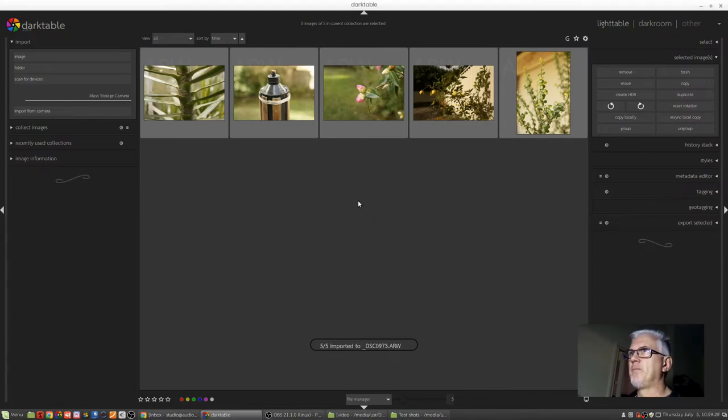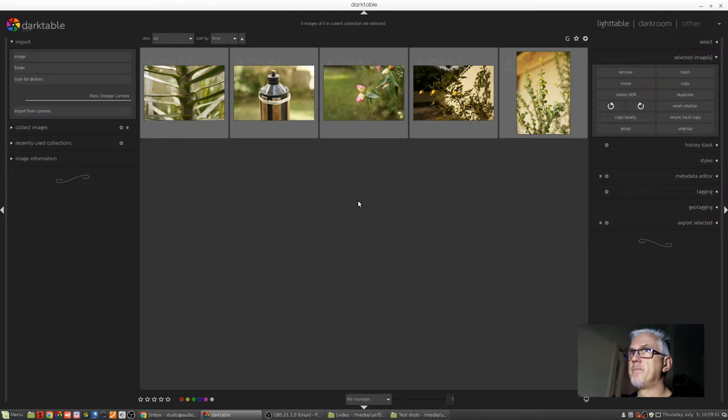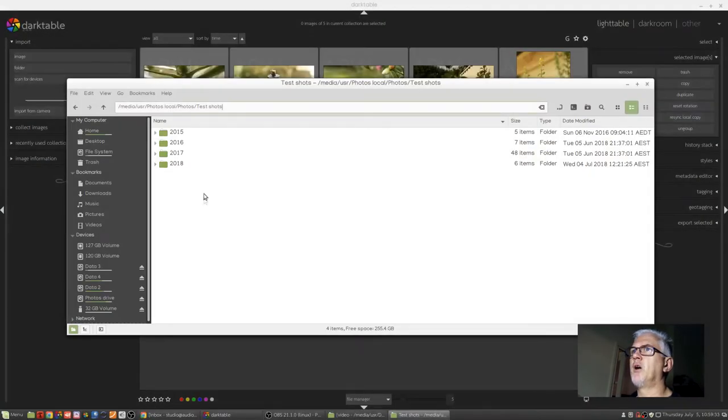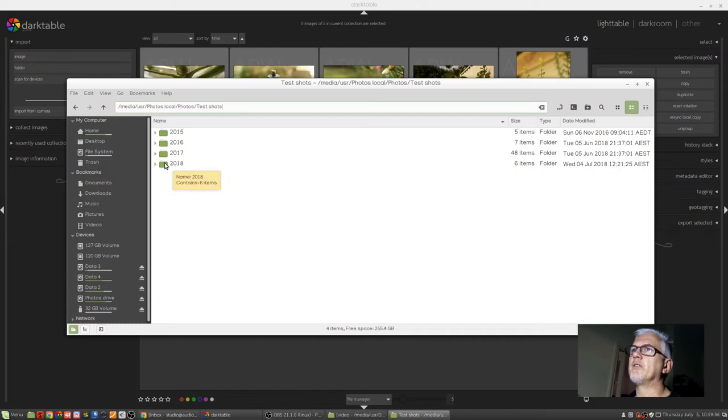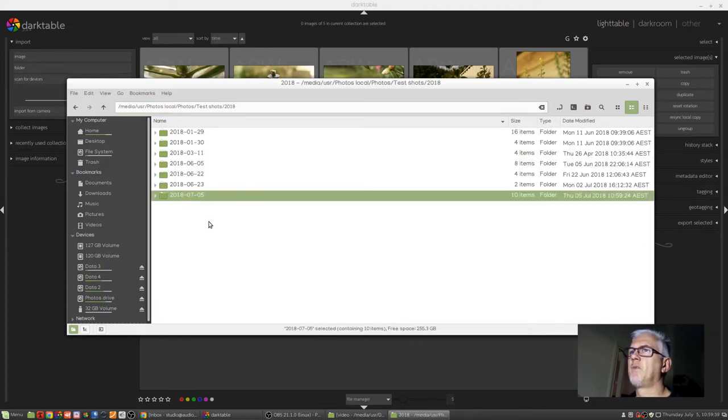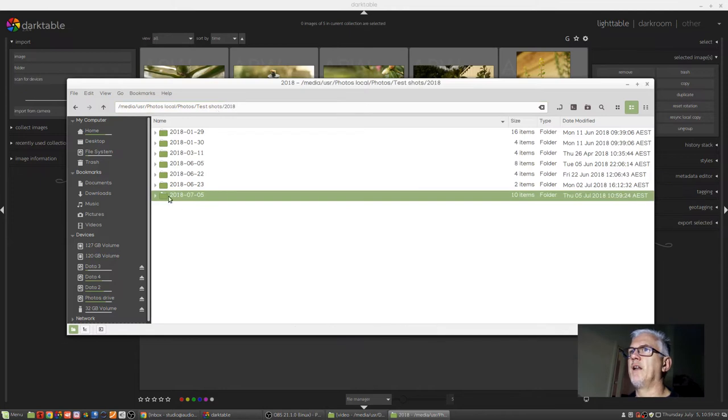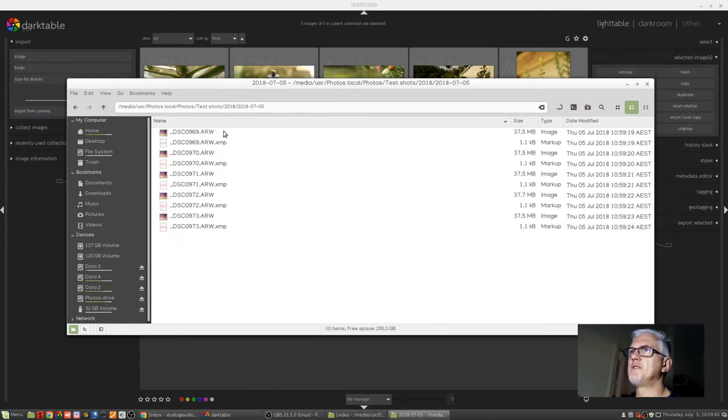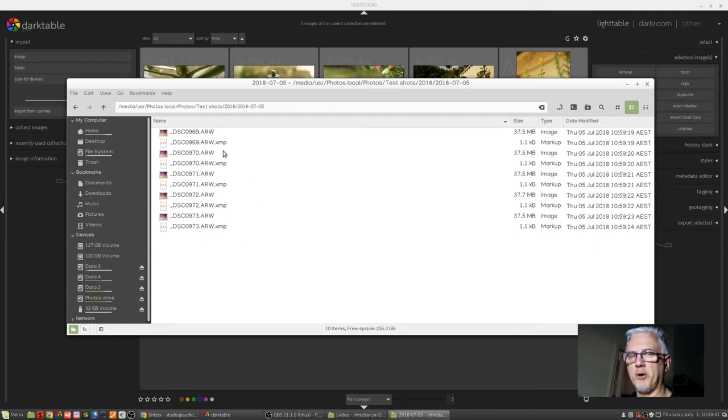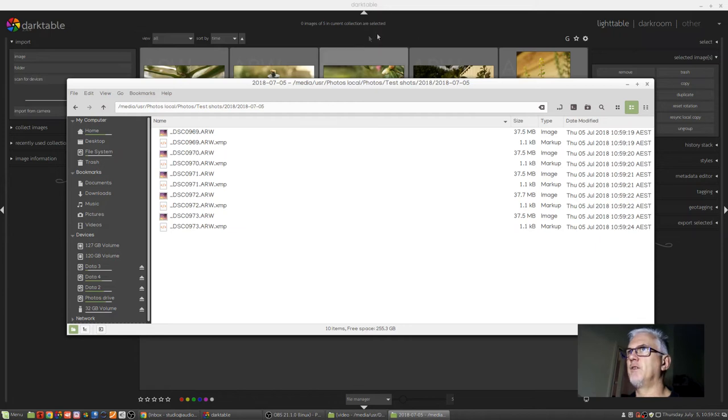So now those images have been imported. And if I was to go over to my test shots folder, we can see that under 2018, here we are, 0705. Those are the five images that we just imported. And Darktable is using these XMP sidecar files for all of the metadata, and we spoke about that in the first video.